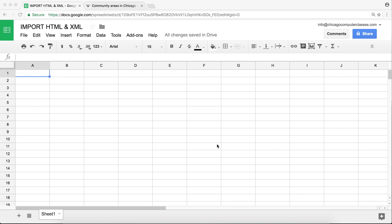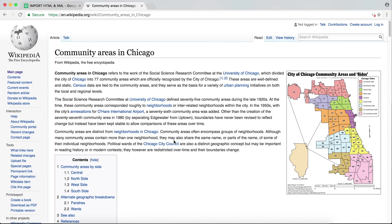I'll be covering some functions today to import HTML and XML. Generally we'll be talking about importing HTML, but I'll show you how you could use XML to actually import HTML too, because HTML is basically a subset of XML.